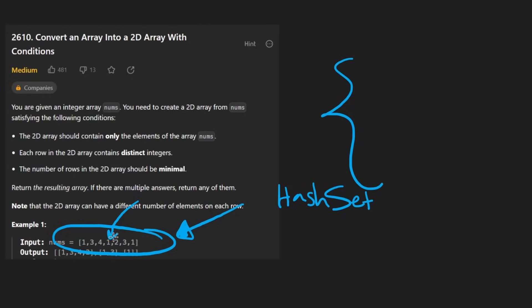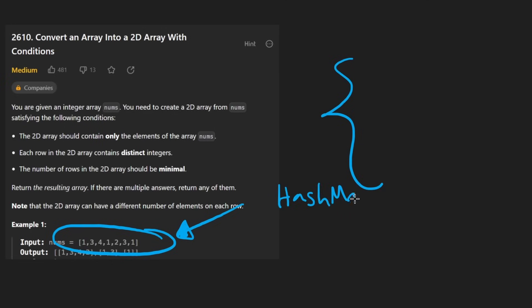Then we would know, okay, like this is a one and we've seen one before. But knowing that we've seen a number before actually isn't enough. It would be good if we actually had a hash map where we could count the number of times that we've seen a number before.